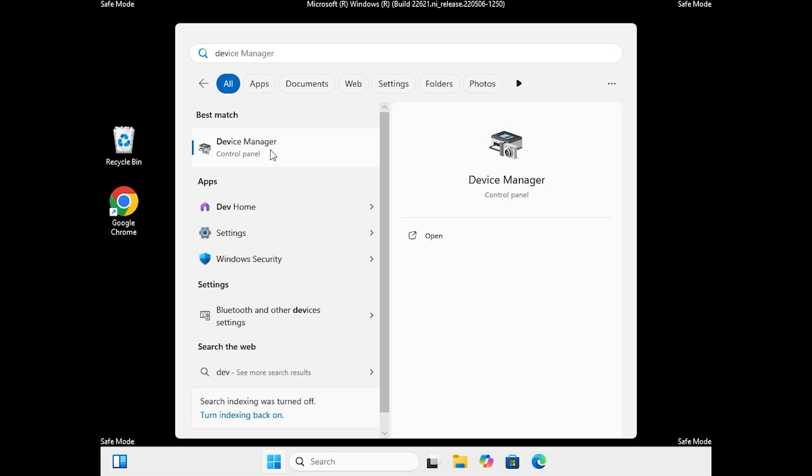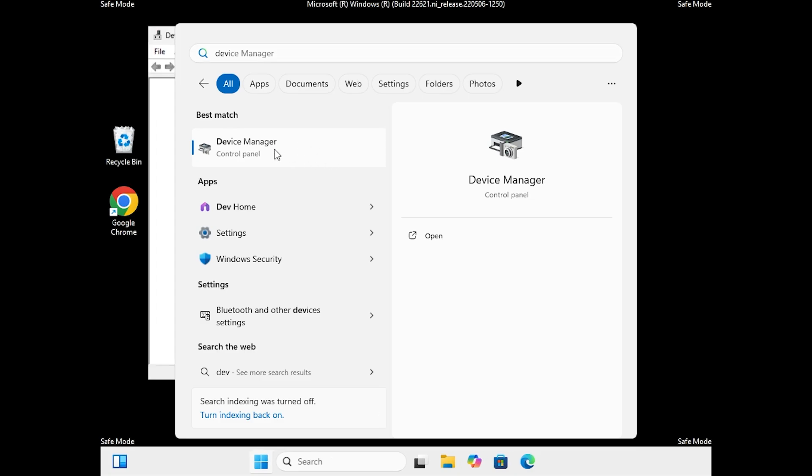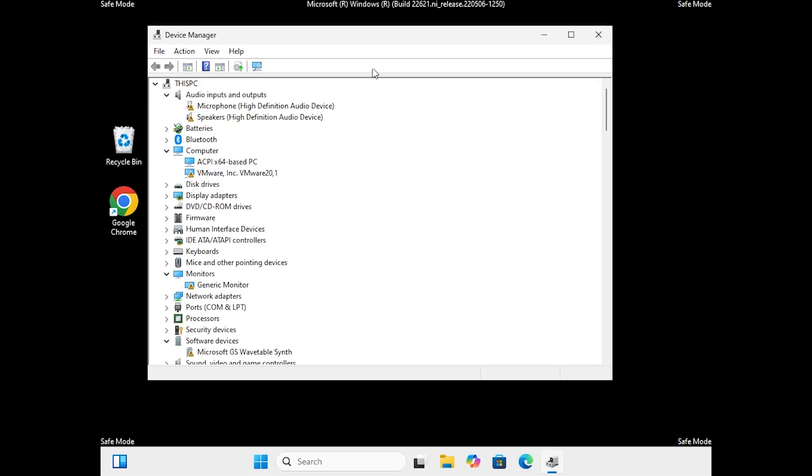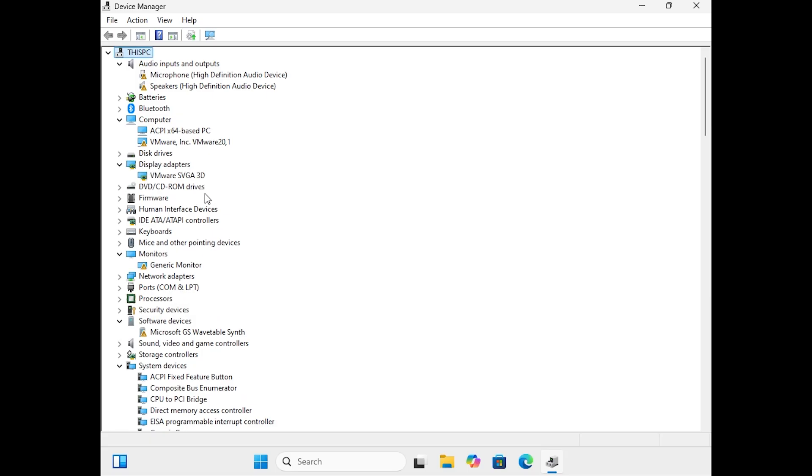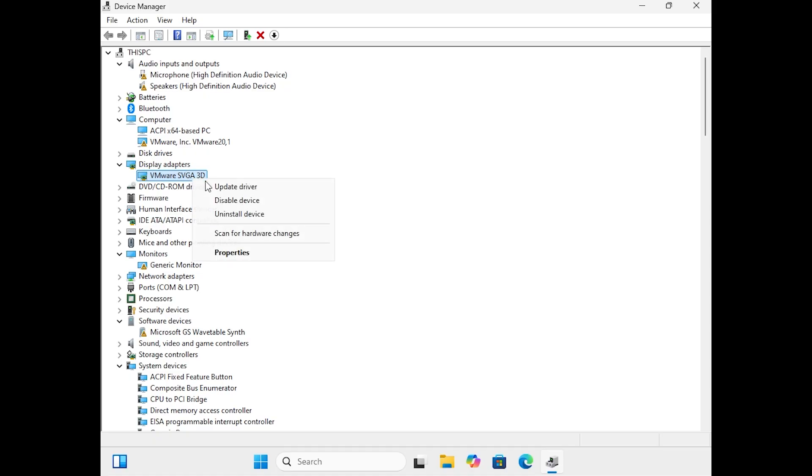Expand the display adapter section. Right-click on your display adapter, Intel, NVIDIA, or AMD, and select disable device, then click yes.